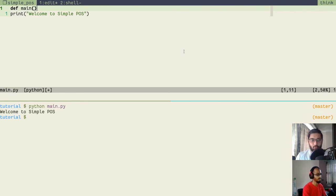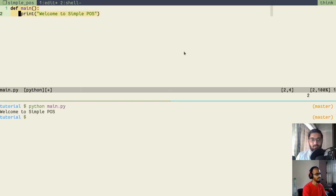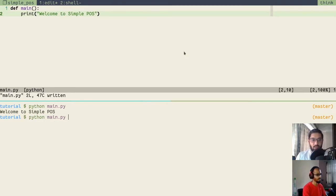To create a function: 'def' followed by the function name, then open and close round brackets, then a colon. Whatever you write below this, indented, will be part of the function body. We'll move the print statement inside a function named 'main': 'def main():' followed by the print statement 'Welcome to Simple POS'. We'll save the file and move to the terminal to execute it.